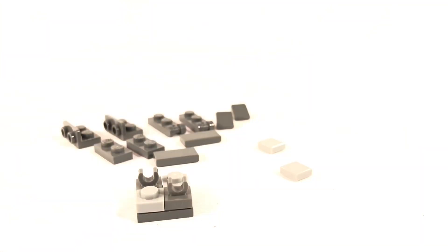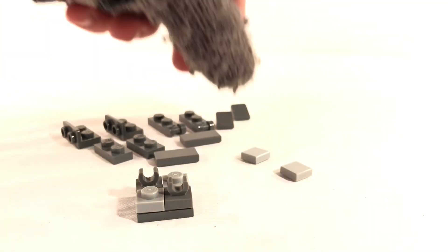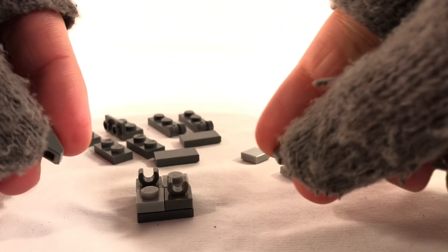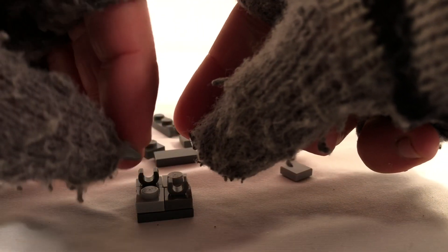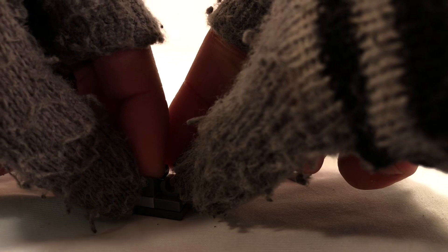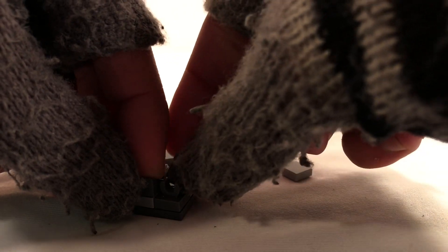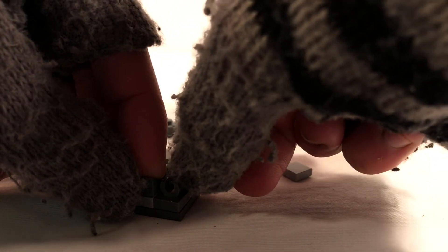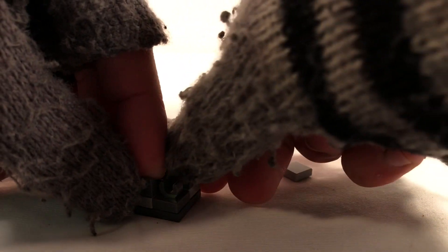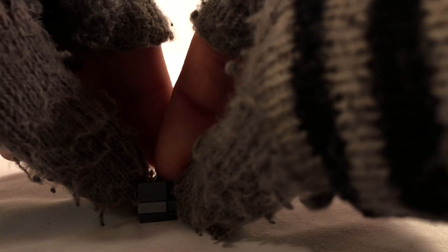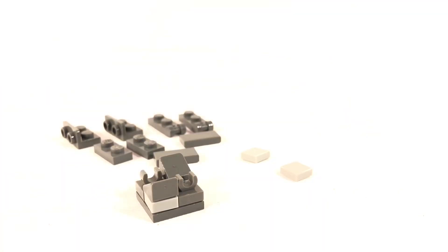Then, you will add these 1x1 slope pieces atop your 1x1 plates, having the tallest side facing outward. Like so.